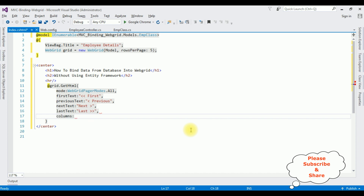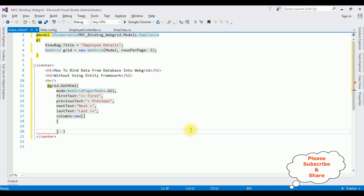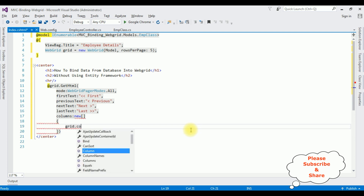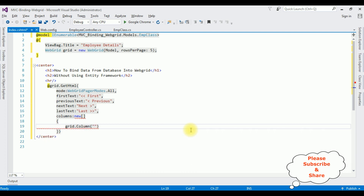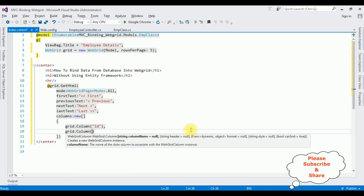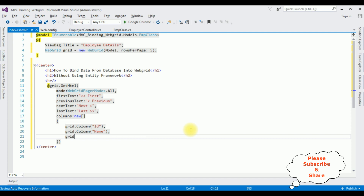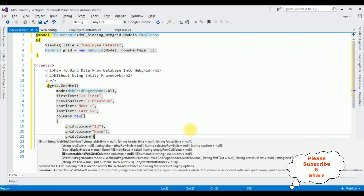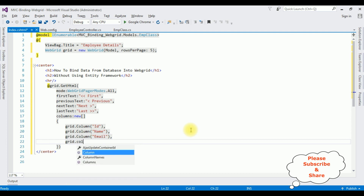Now I'm adding the table columns to the grid: columns: new array { grid.Column("id"), grid.Column("name"), grid.Column("email"), grid.Column("salary") }. That's it — we have done the complete coding part.